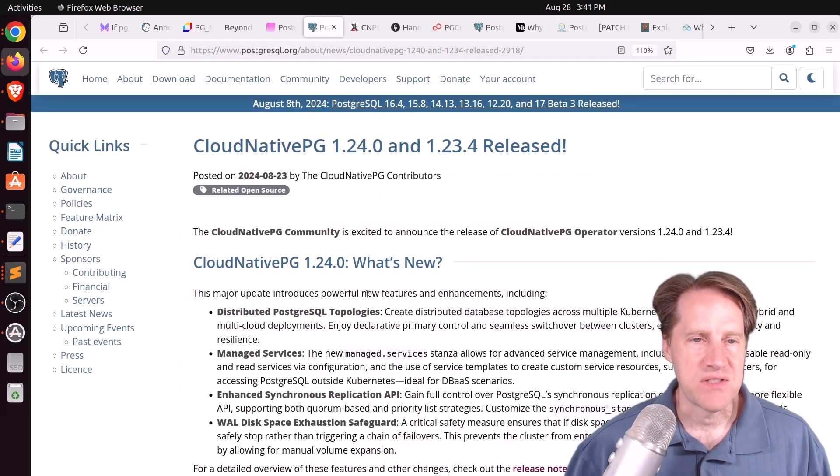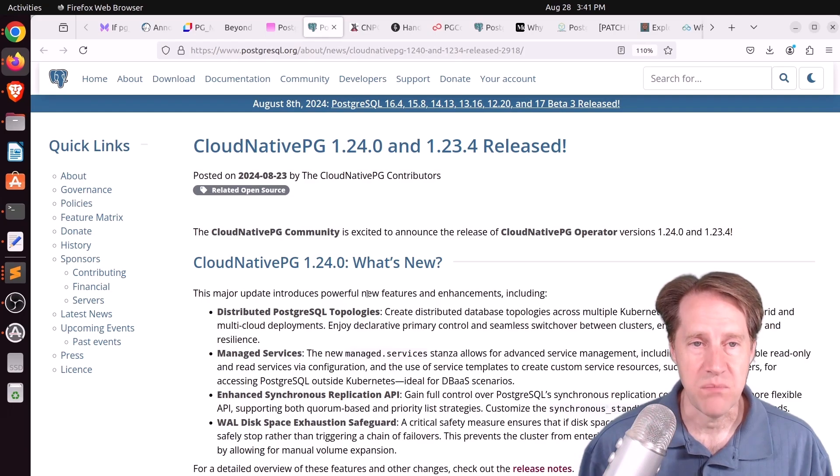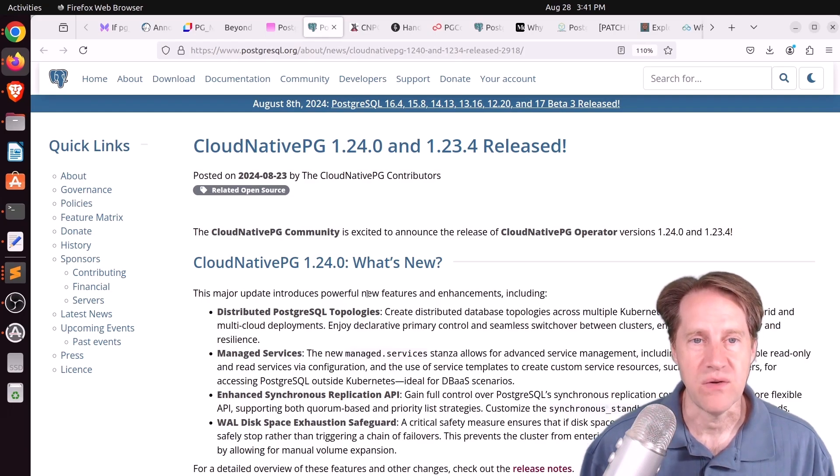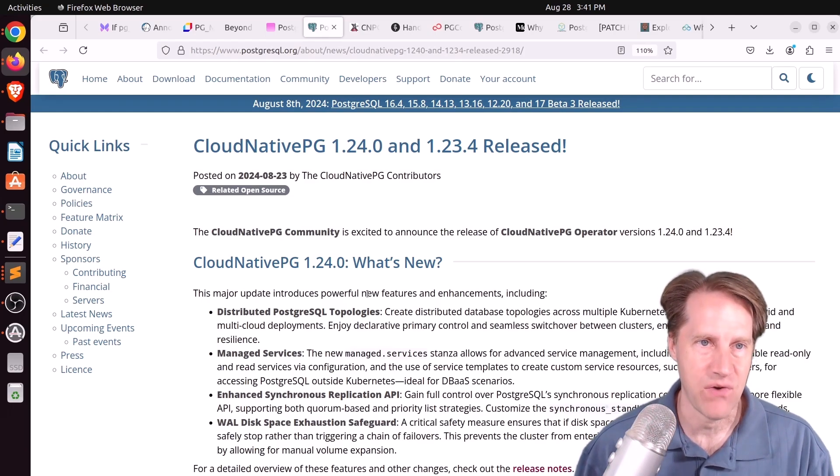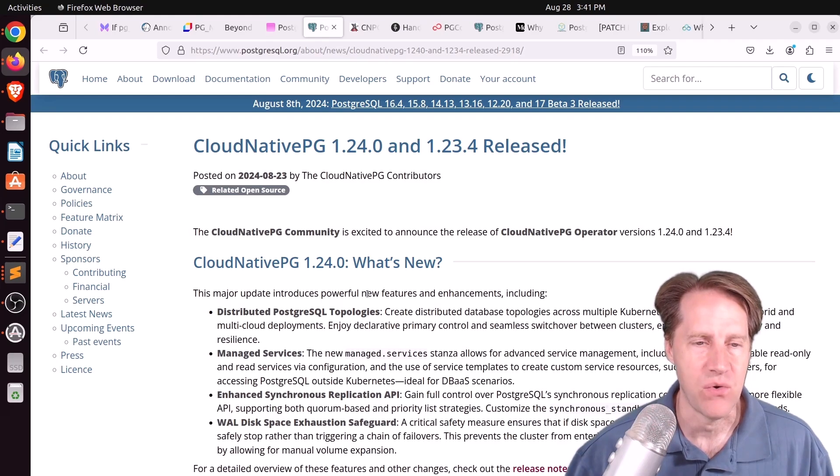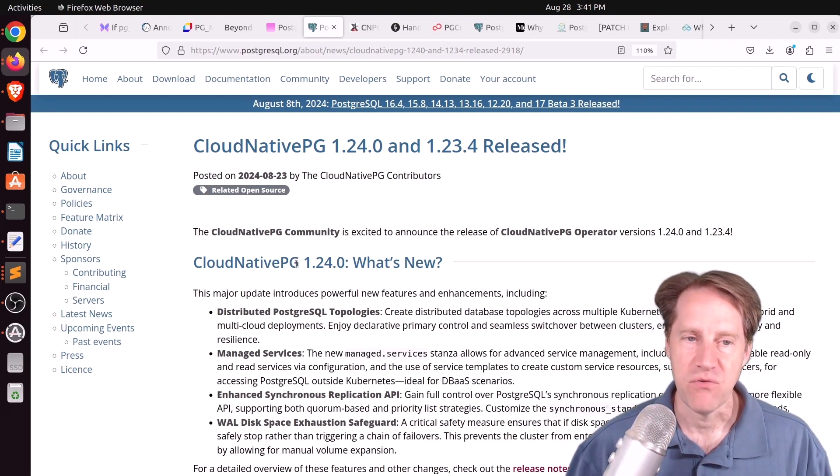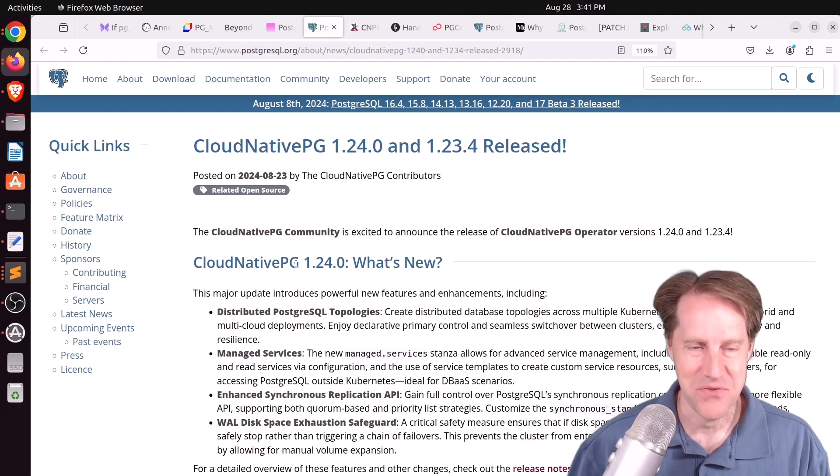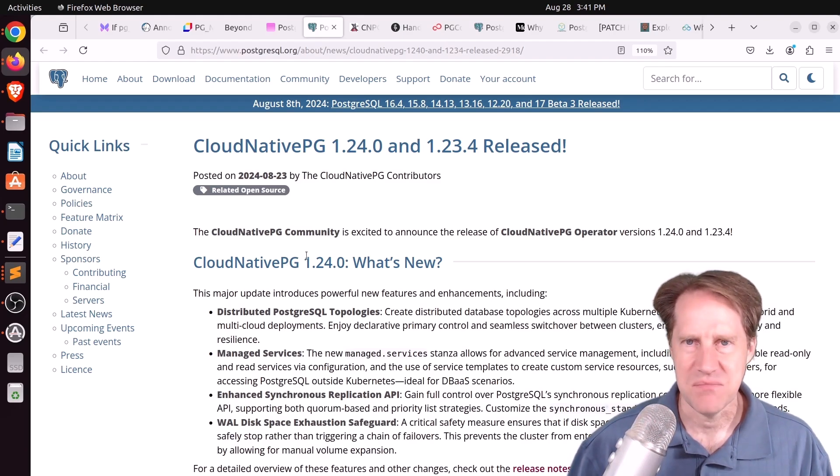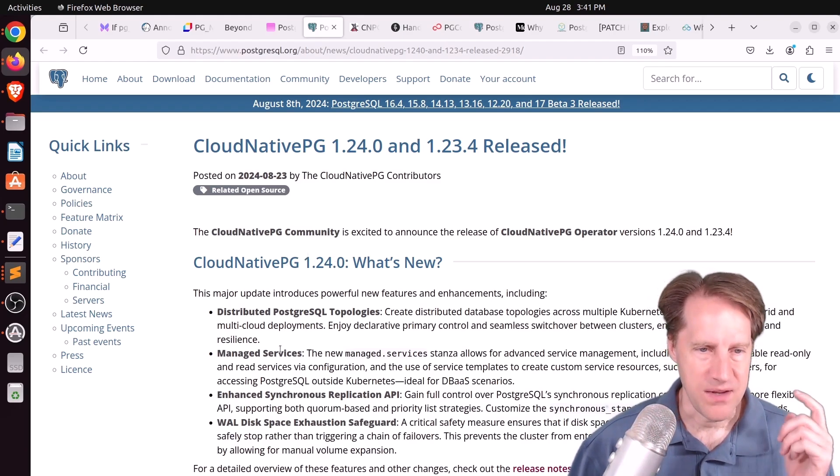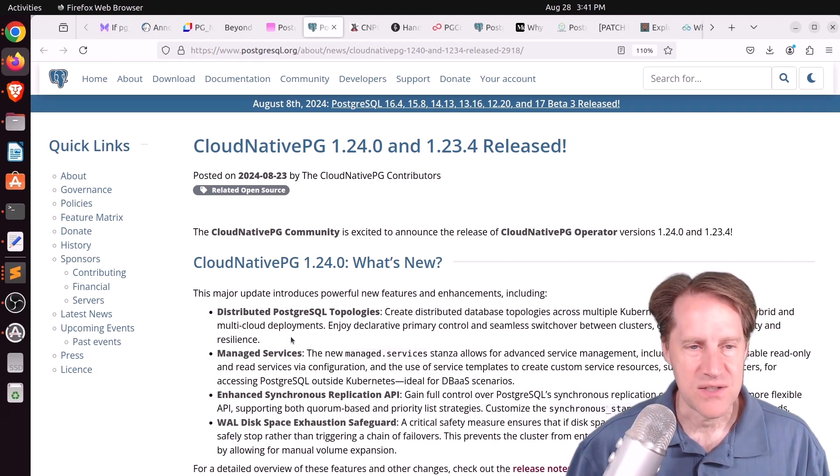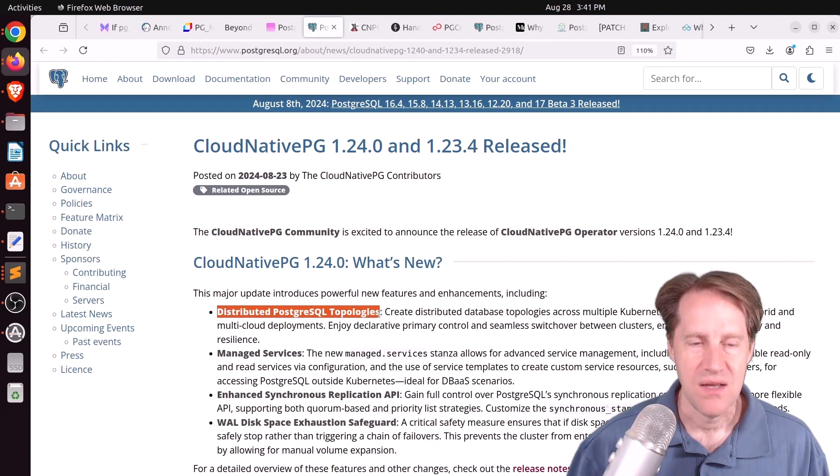Next piece of content, CloudNativePG 1.24 and 1.23.4 is released. This is from PostgreSQL.org. Again, this is the operator for running Postgres on Kubernetes. There are others, but this seems to be getting a lot of traction recently.